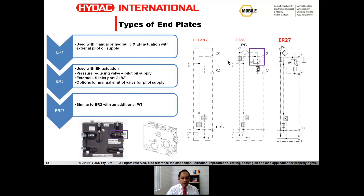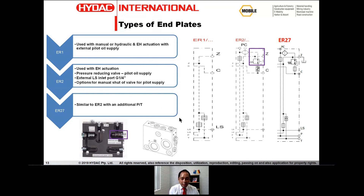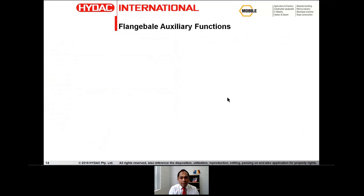The ER27 is similar to the ER2 but with additional P and T ports. By using this end plate, you can increase the inlet flow by 15% — so while the inlet flows are up to 250 liters per minute as discussed earlier, using this end plate you can increase the flow to about 280 to 290 liters per minute. The LX6 can also be supplied with many flangeable auxiliary functions for intelligent control architecture.